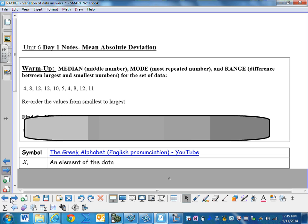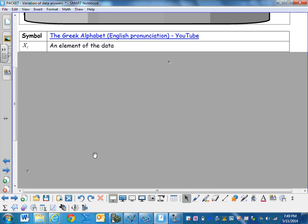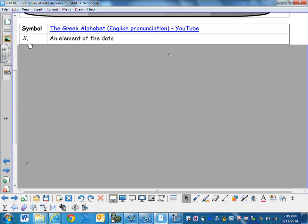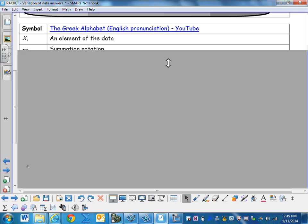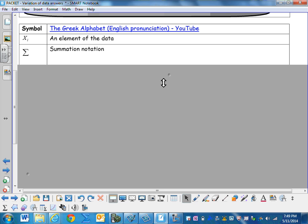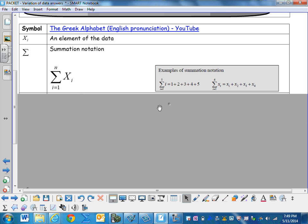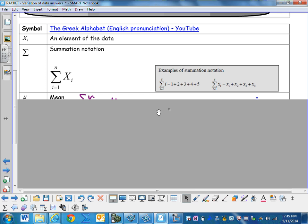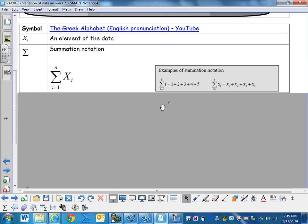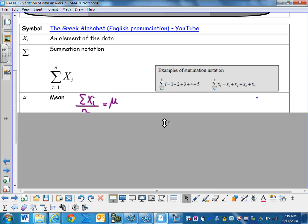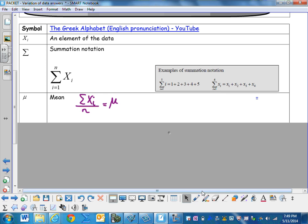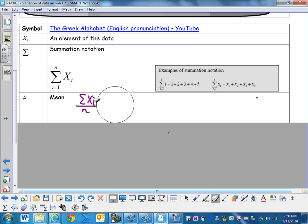To begin with, we're going to identify some of the symbols we'll be using. X sub i is an element of the data. Sigma is our summation notation, meaning just add them all together. And mu is our mean.